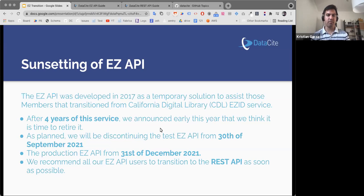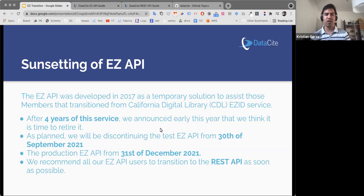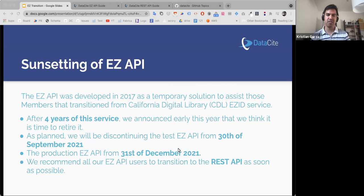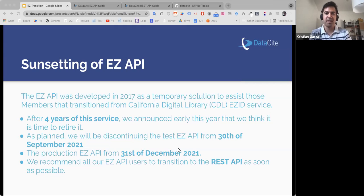What we have been recommending everybody since this whole transition started four years ago was to move to the REST API. Before I move on to the next part, I would like to do a quick polling question for everybody here on the call to see if you have started your transition to the REST API or not. It's just to get an idea of the people present here and the questions that will come up later.